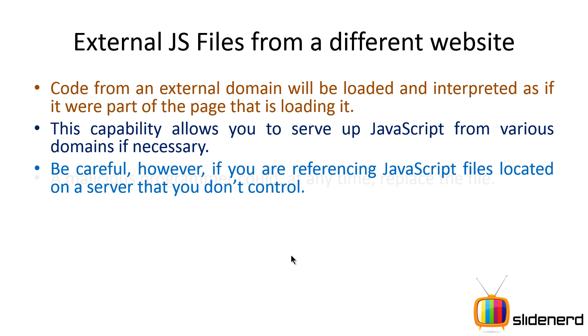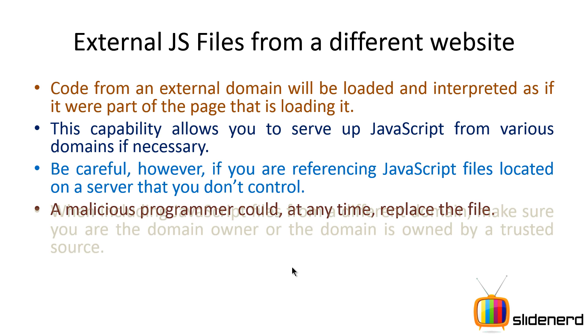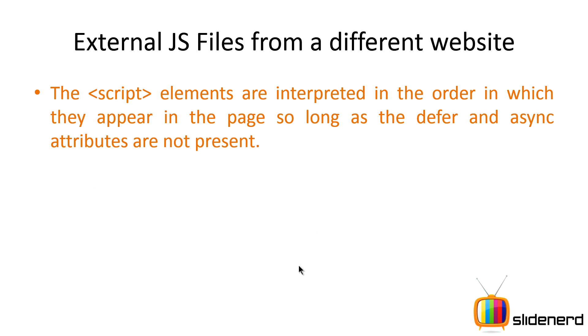And hence don't directly link to external websites unless you own that particular site yourself. So this is one thing that you need to keep in mind. So everything that you write in terms of external scripts are going to be executed in order in which they appear on the page as long as the defer and async attributes are not present.